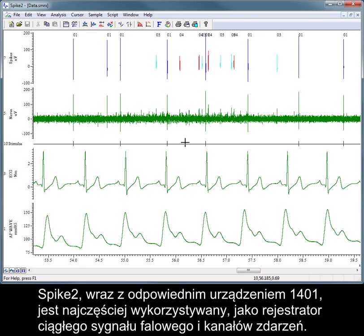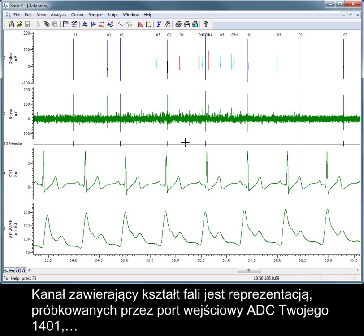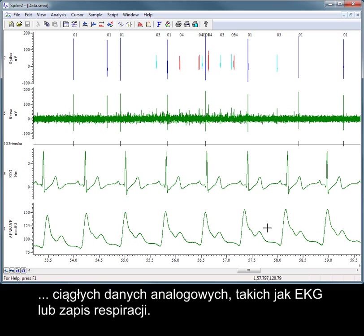Spike 2, along with a suitable 1401, is generally used as a chart recorder for continuous recording of waveform and event channels. A waveform channel is a representation of continuous analogue data, such as an ECG or respiration recording, sampled by an ADC input port on your 1401.